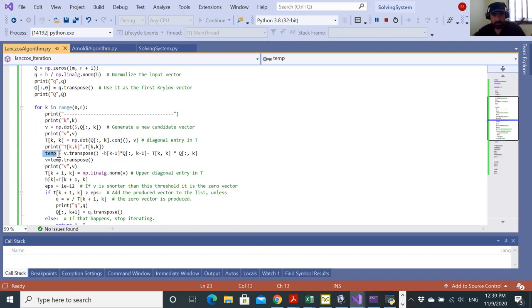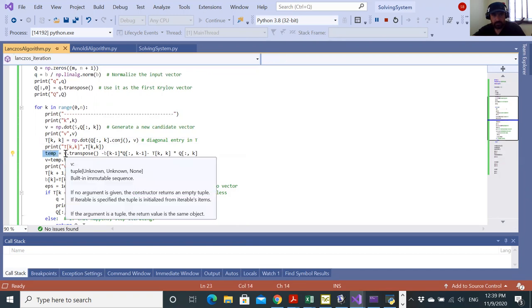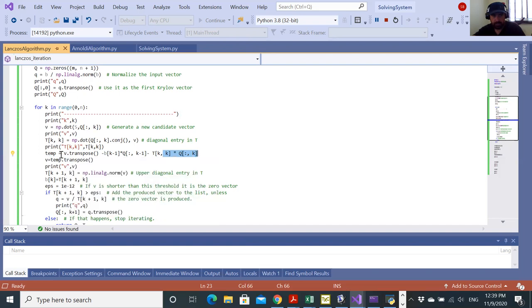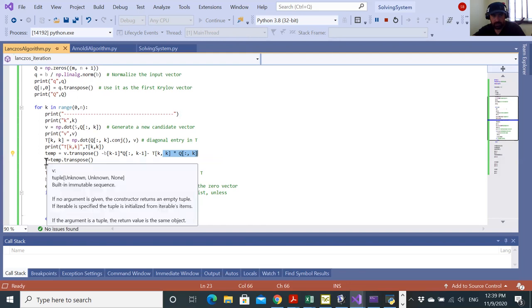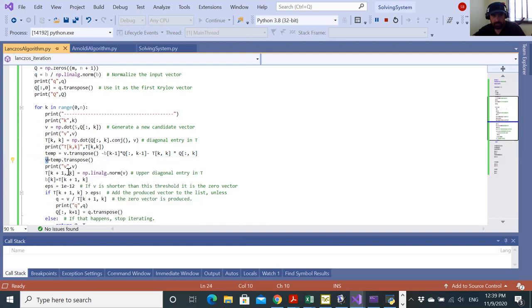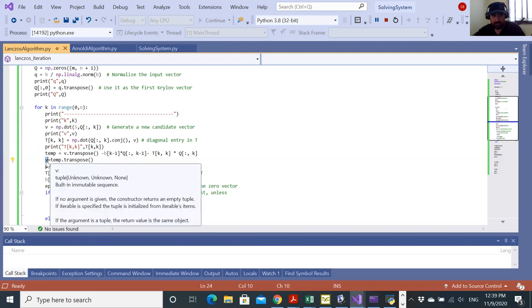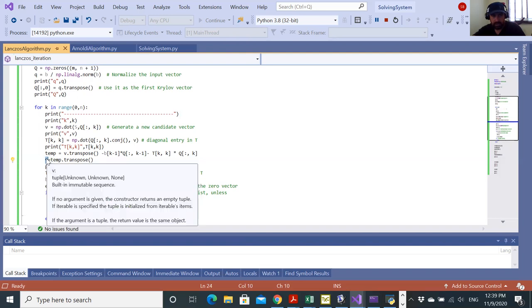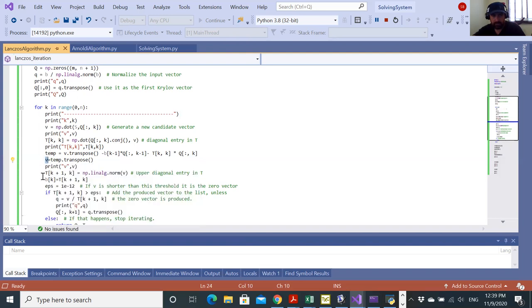Now I'm computing this temporary variable, which is equal to V minus B K minus one Q K minus one, and minus T K K times Q K. This temporary variable here, because it's going to be appearing as a row, I'll transpose it to re-initialize the update. This way, I generated an orthogonal vector to my previous Q K.